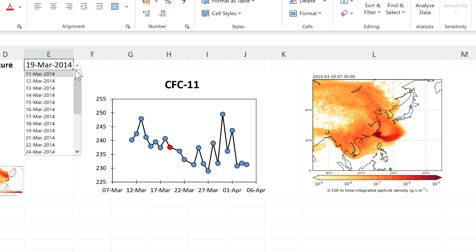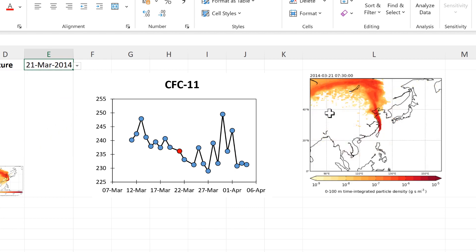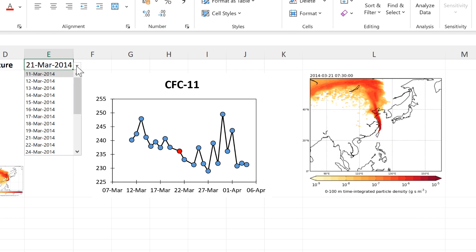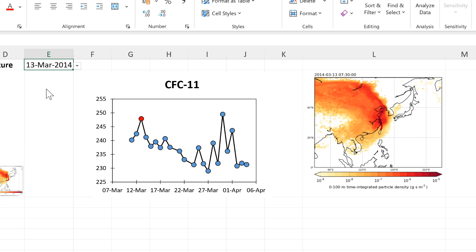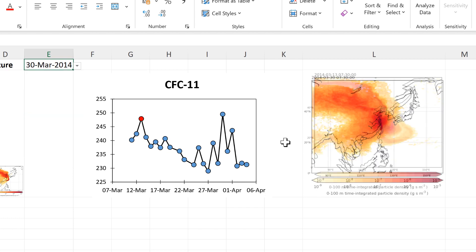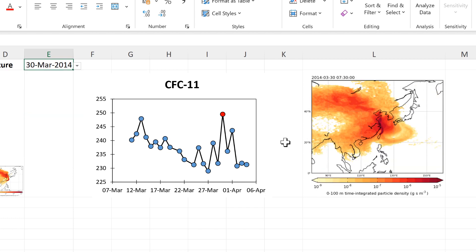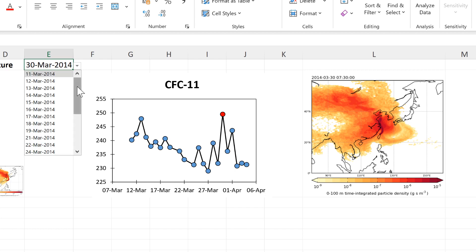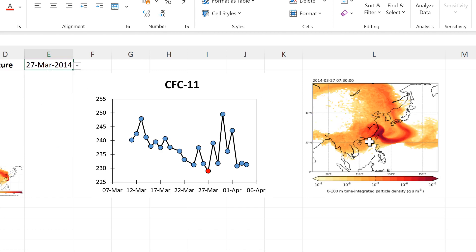And now if I change the value in the drop-down list, everything updates. So I can change this to look at a day that has high concentration, so the 13th of March, for example, and I can see what the wind directions were like on this day. And I can also choose a different day with high concentration, so the 30th of March, and look at what the wind direction was like on this day. Or I can choose a day with low concentrations and I can see what the wind direction was like then.